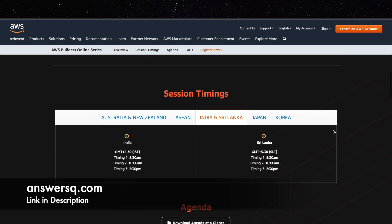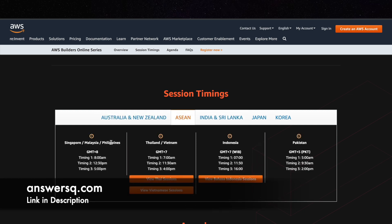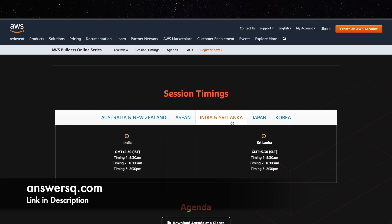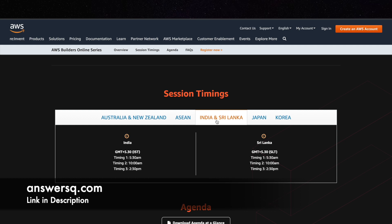And here are the session timings. So they have given it for different regions like Australia, New Zealand or some Asian countries, and then here is the timing for India and Sri Lanka, Japan and Korea. So just choose the region where you live and see the timing at which it is going to be conducted.